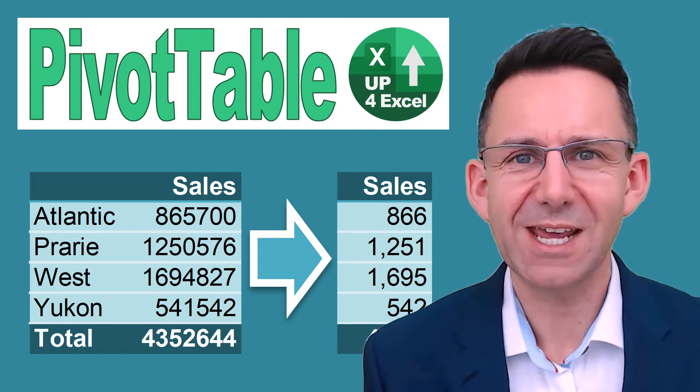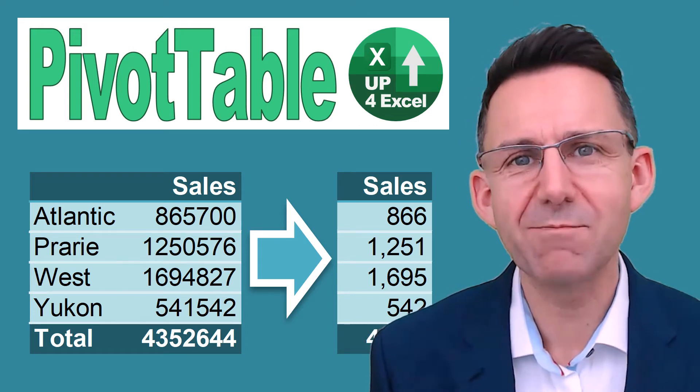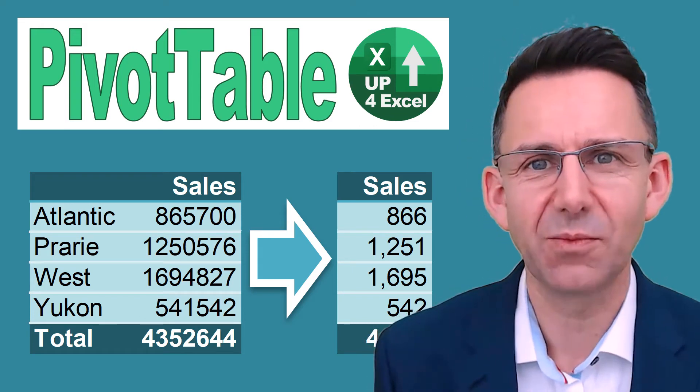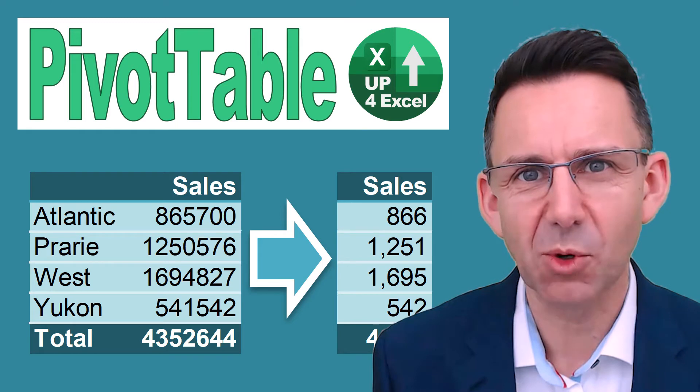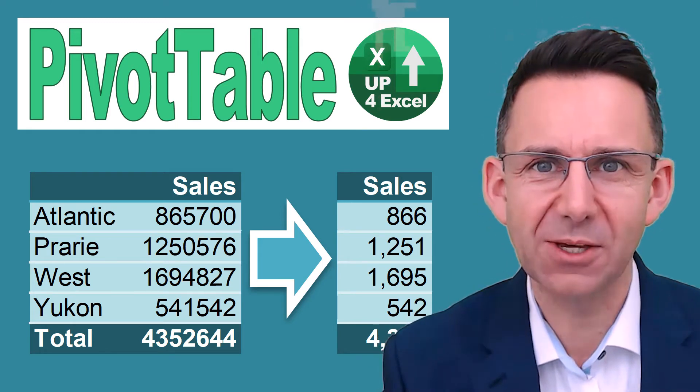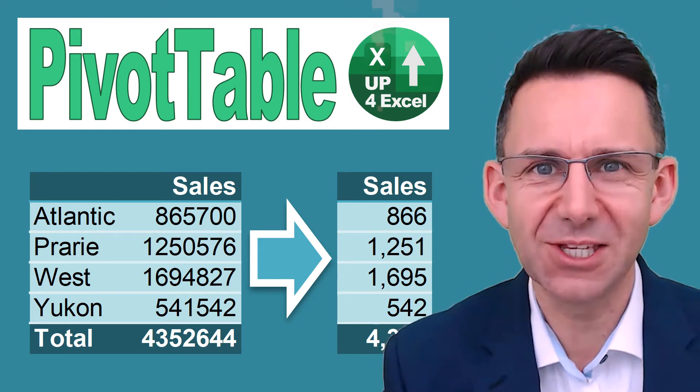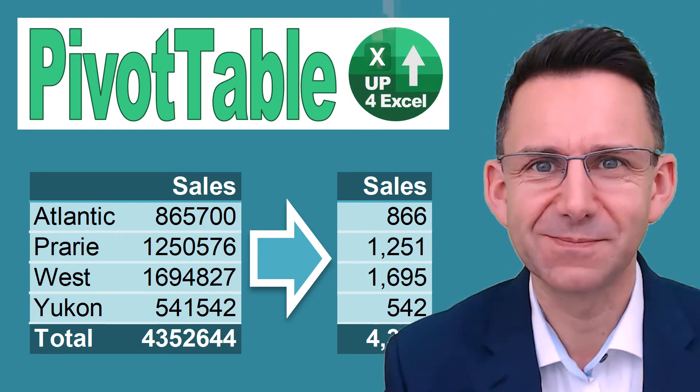Number formats are one of the areas where you can make the biggest single impact on a pivot table. You need to know how to format them, and I'm going to tell you how in this video.